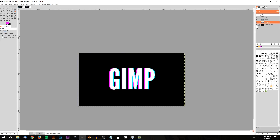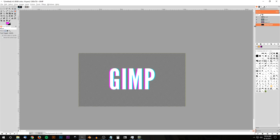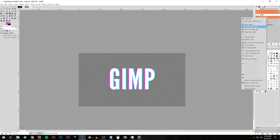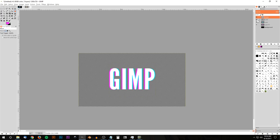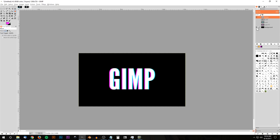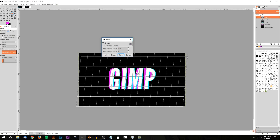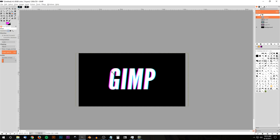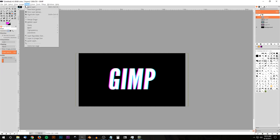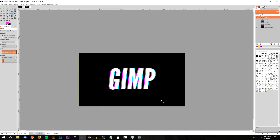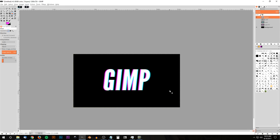Turn off the visibility of the background layer using the eye button. From the top layer, right-click and go to New from Visible to create a new merged layer. Then turn off visibility of everything else, turn the background back on, and duplicate that visible copy so you can go back and edit the originals if needed. With the new visible layer selected, grab the shear tool and shear the text slightly to the right — about negative 70 degrees — then click Shear to give the text a slight slant. Go to Layer > Layer to Image Size to fit everything back within the canvas boundaries.